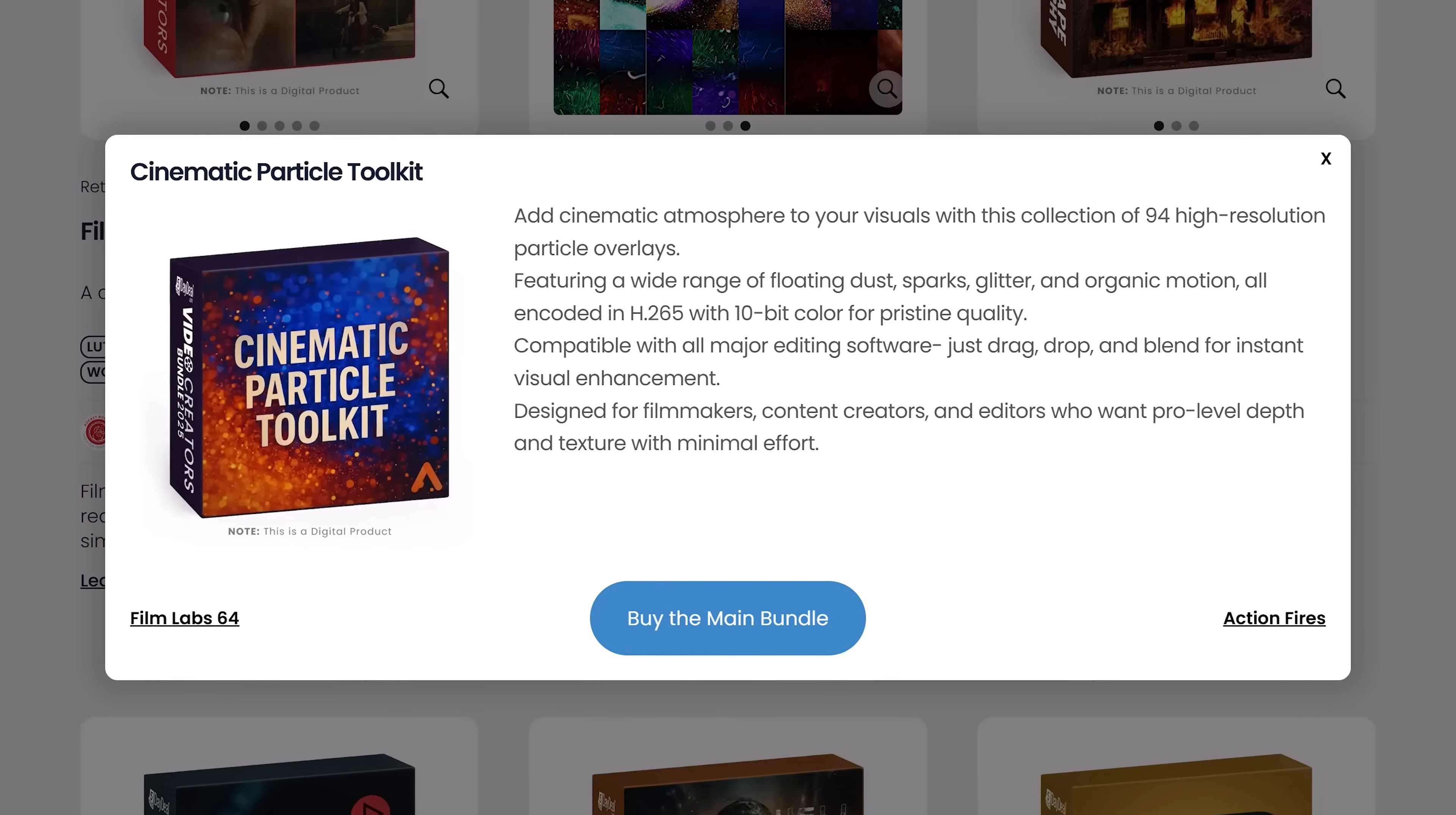This here is the Cinematic Particle Toolkit by Film Assets, which includes 94 high-end particle overlays. I can keep going and going. There's a lot more, and of course I suggest you check it out for yourself to see if you like it.